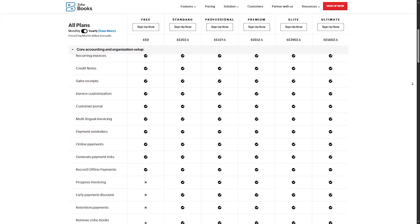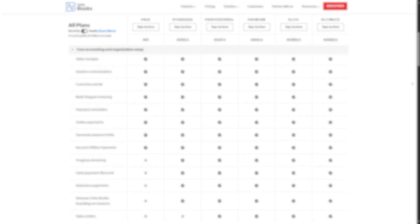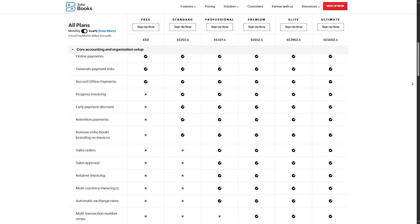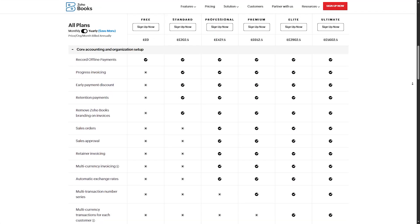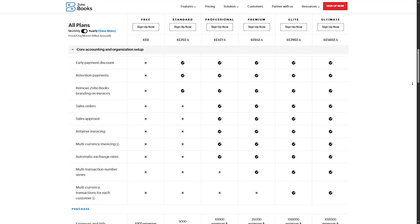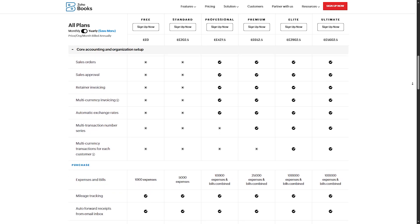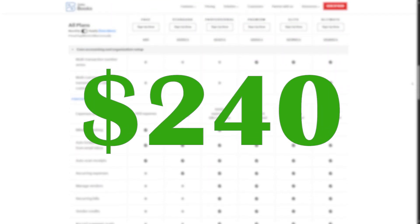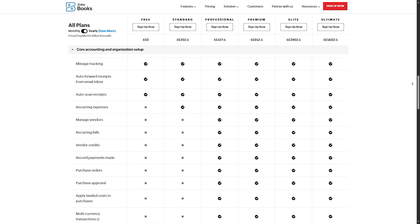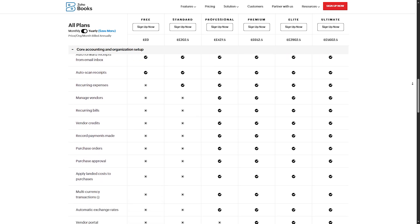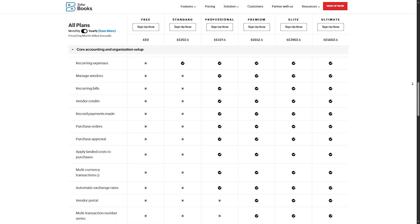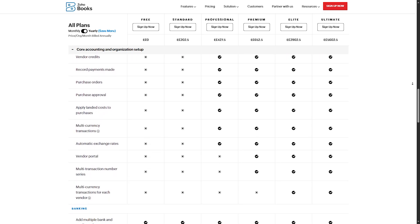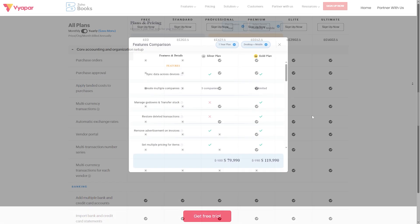Elite plan will cost you $120 per month, and includes advanced inventory, analytics, and forecasting. And finally, the ultimate plan at $240 per month contains premium features plus dedicated support. And of course, when you pay annually, you will get a discount.